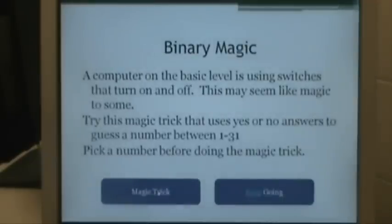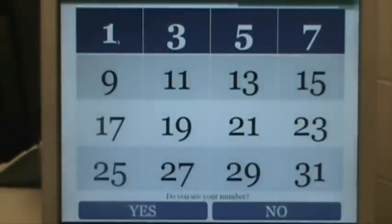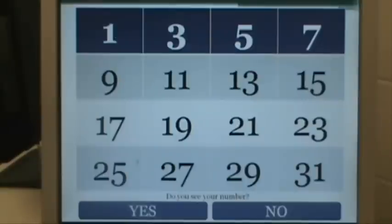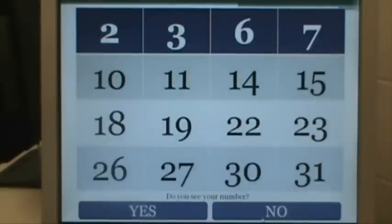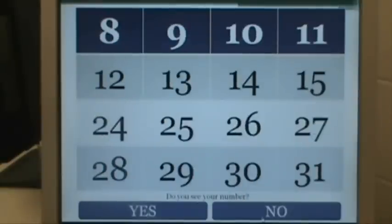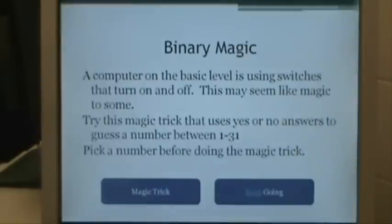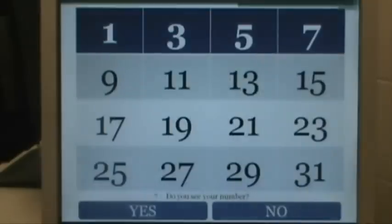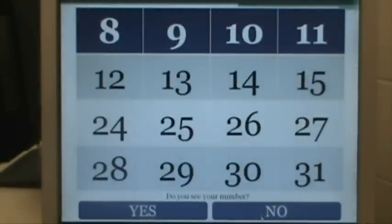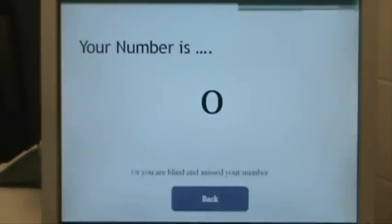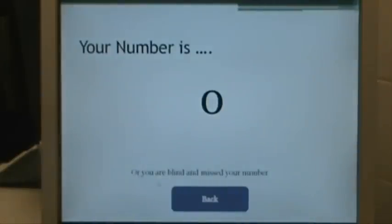You can hit back and try it again. If your number was 1, say yes down here, then no, no, no, no - your number's 1. Let's say a student was just goofing off and they just said no to everything - I accounted for that. Your number is zero, or you're blind and you missed your number.